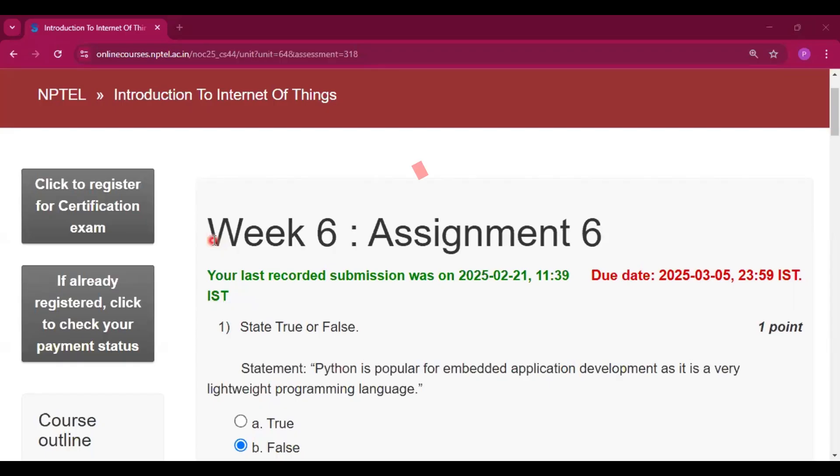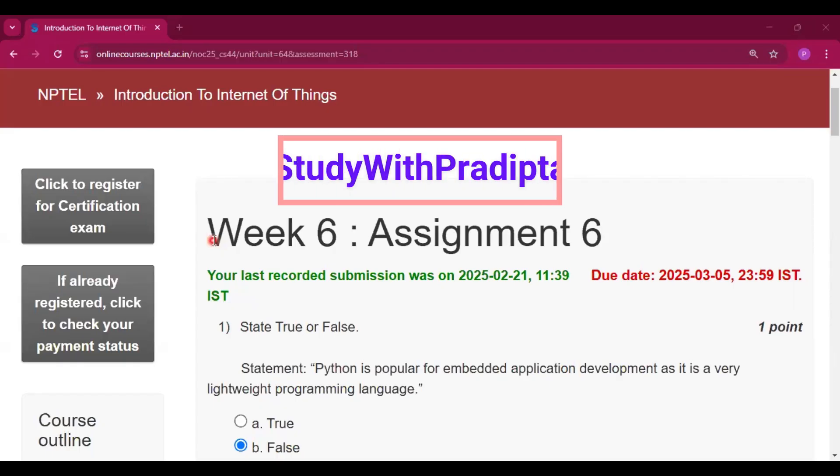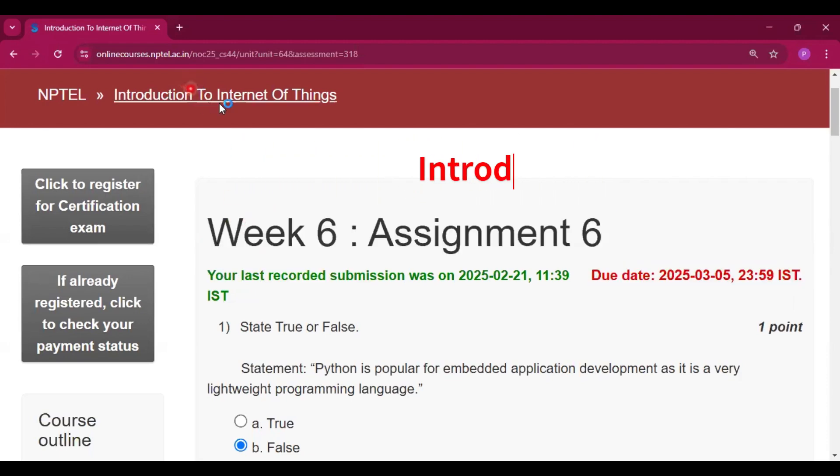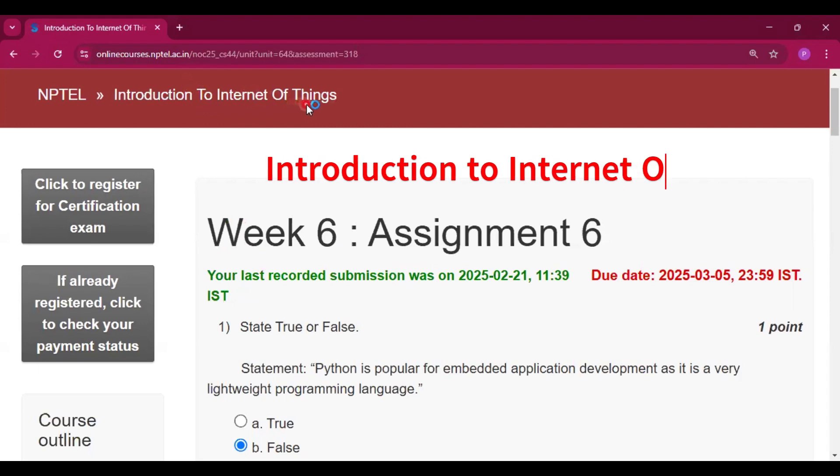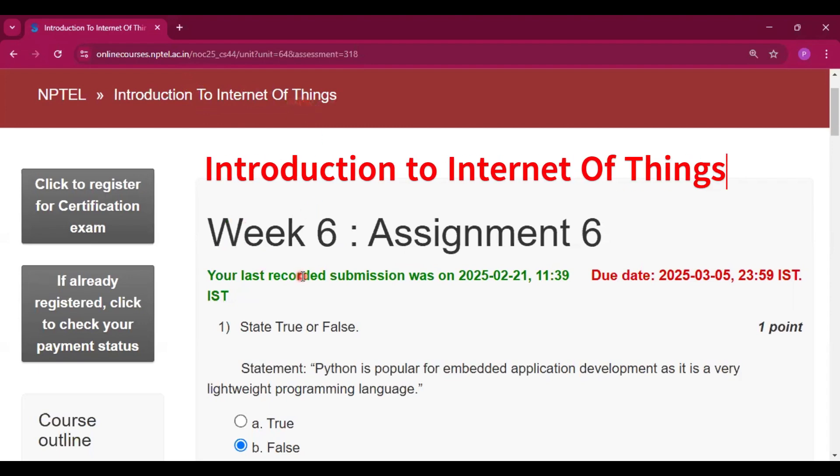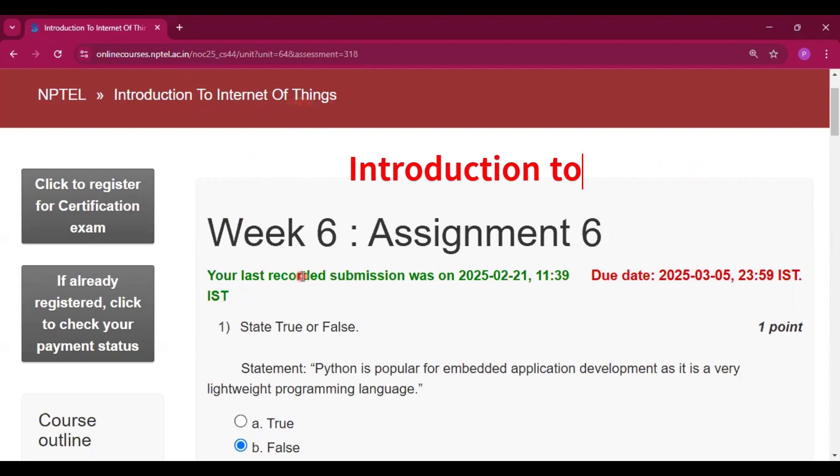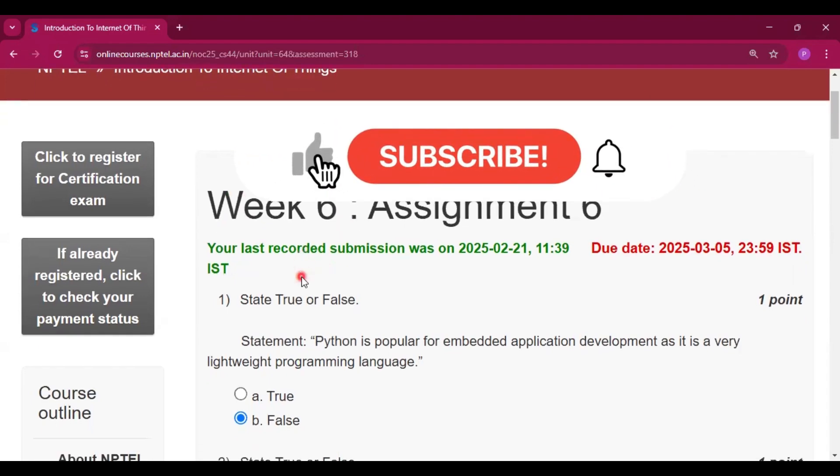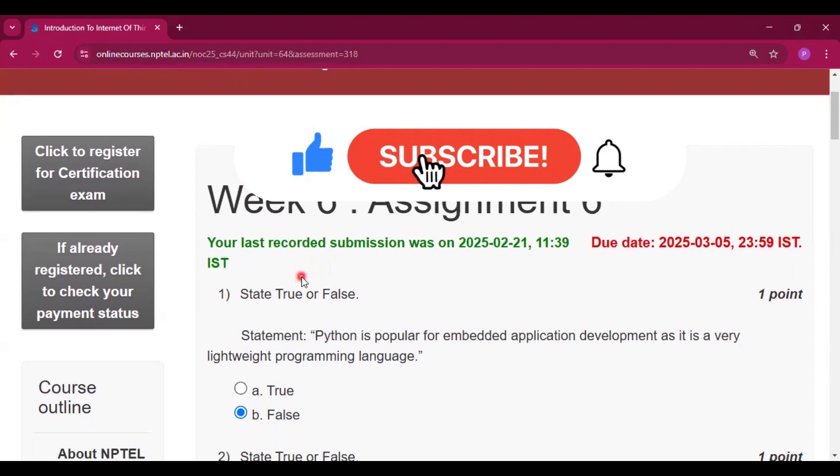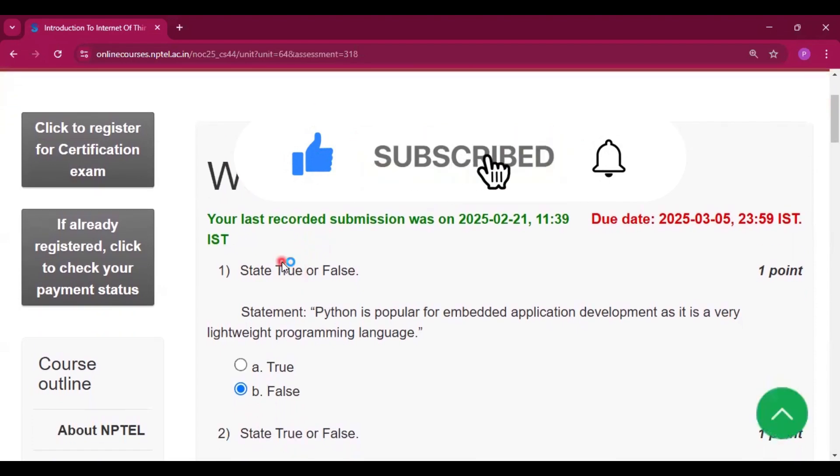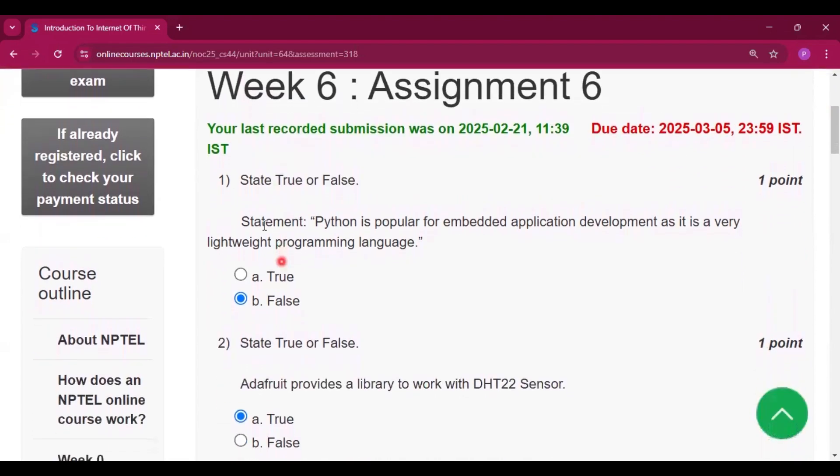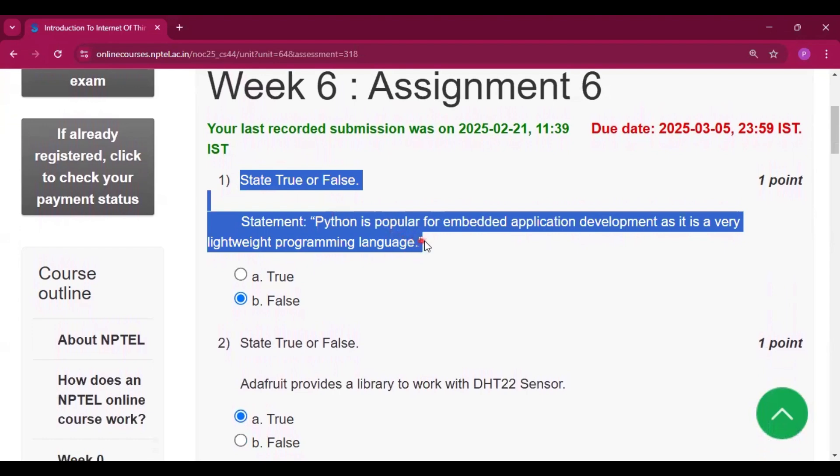Hello and welcome to my channel, Study with Pradipto. Today I will discuss Week 6 Assignment 6 answers of the course Introduction to Internet of Things. Please subscribe my channel and press the bell icon. I will upload all the assignment answers of this course in this channel, so please do subscribe and share the videos with your friends who are doing this course. So the first question is on your screen.